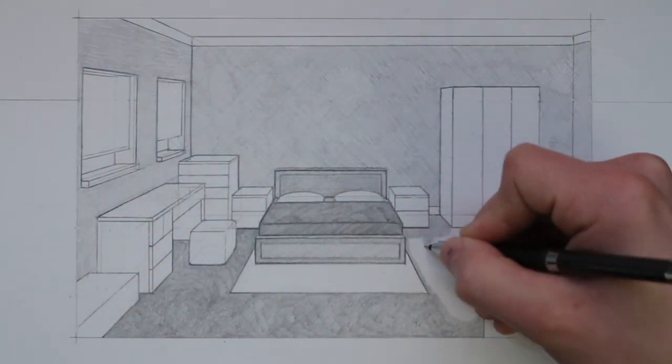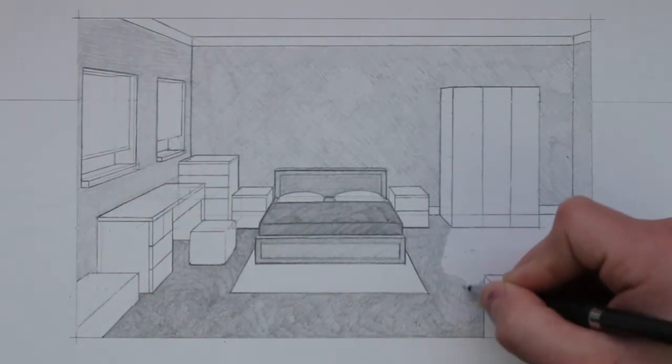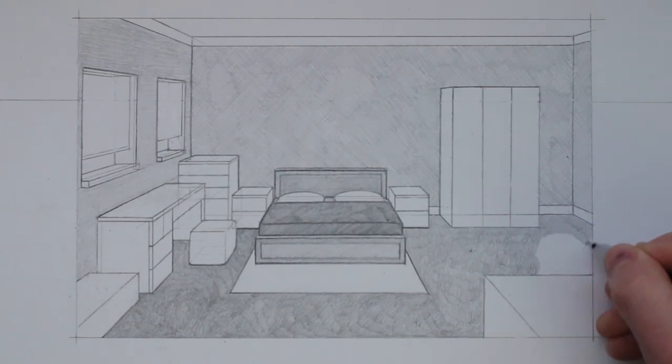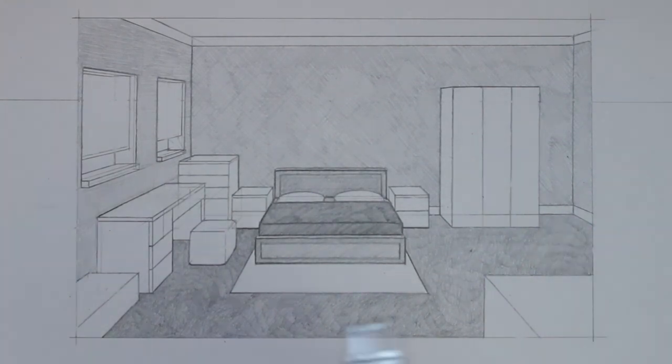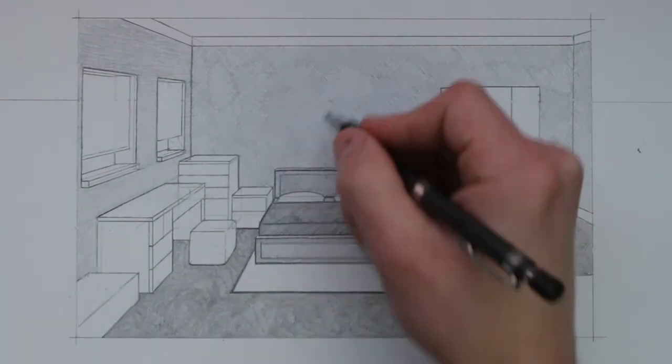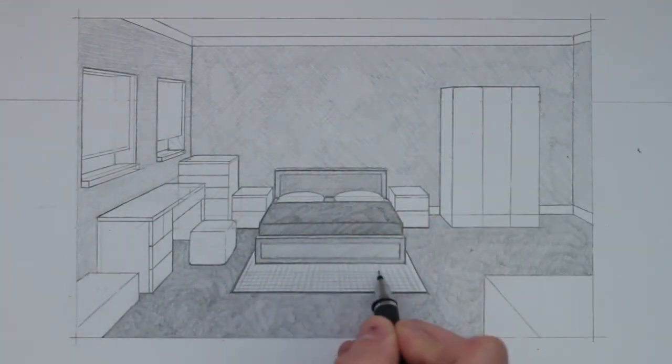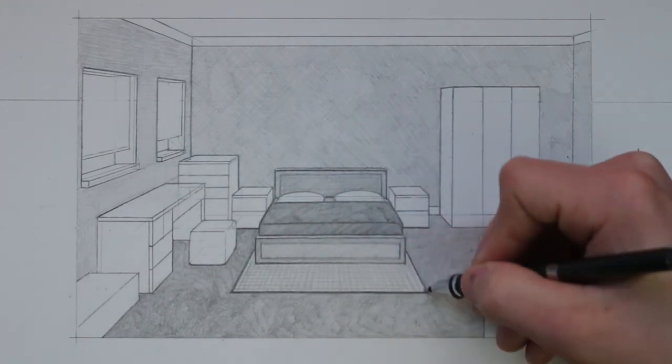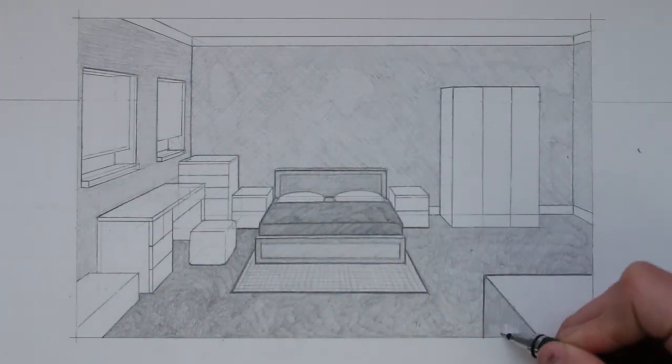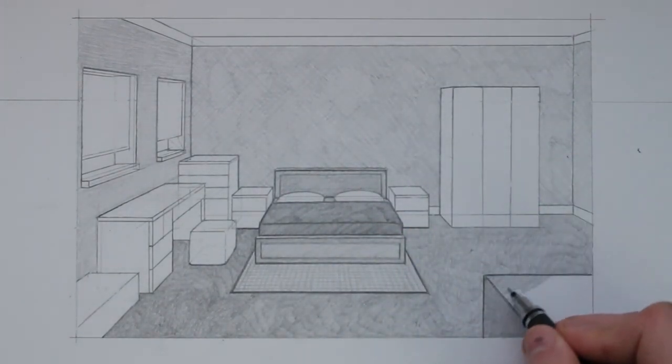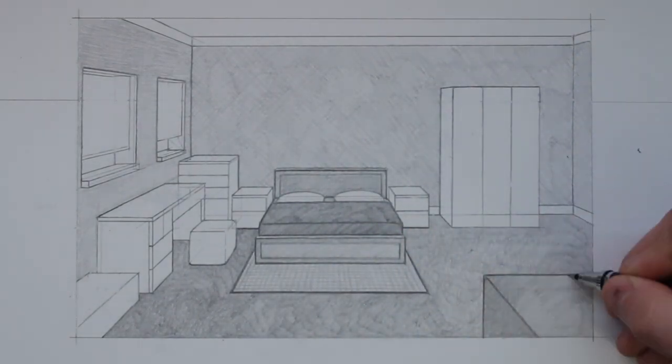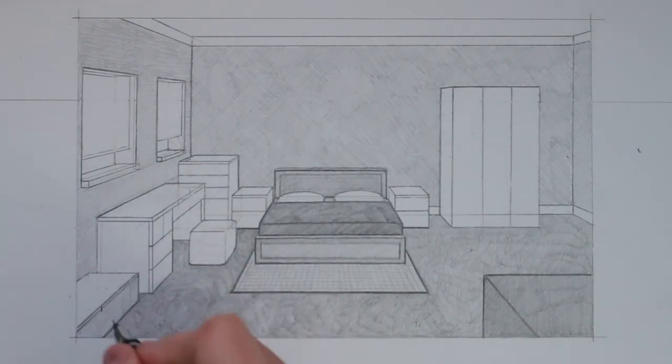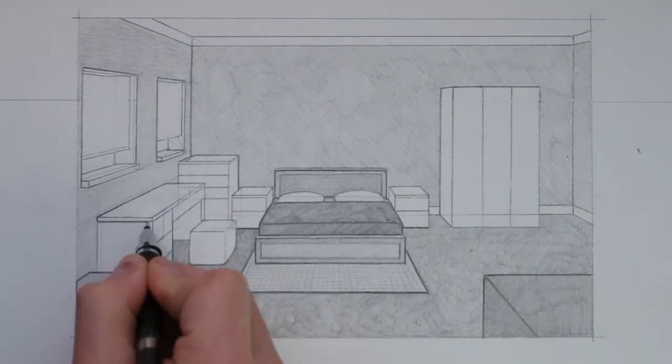However when I shade in the bed I apply more pressure with the pencil to create a darker shade. Changing the pressure you apply with the pencil will allow you to create varying shades and changing the motion of the pencil as you shade in areas will create different textures.